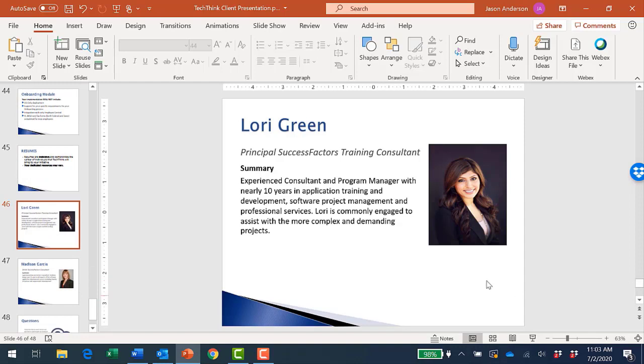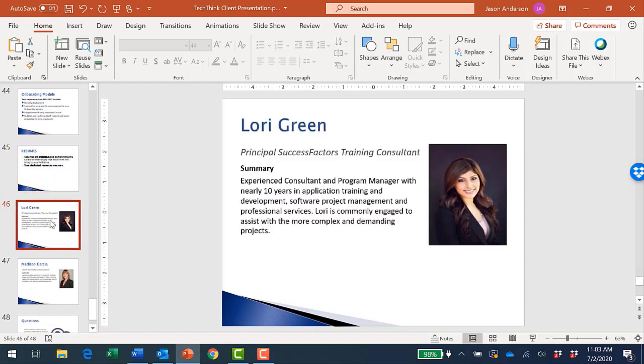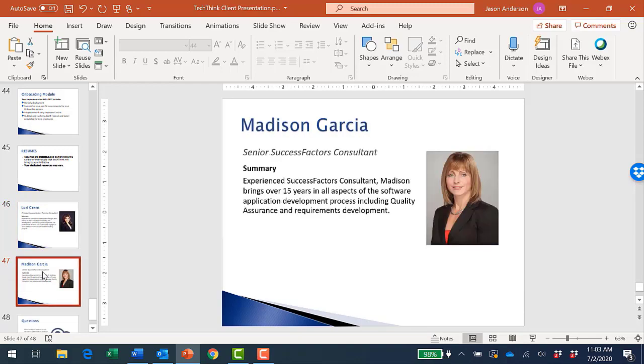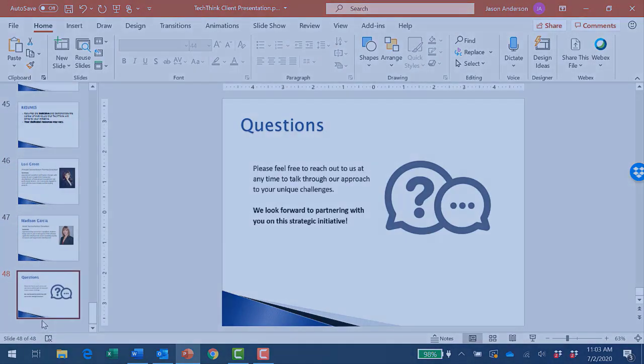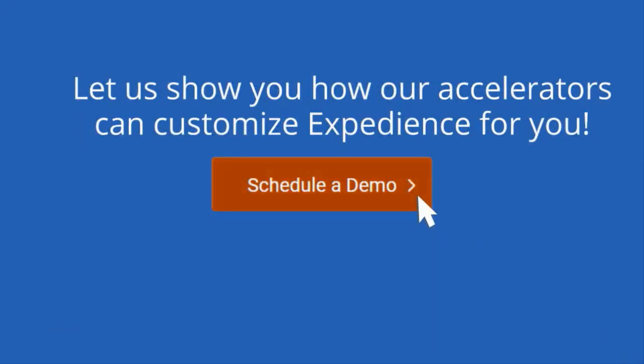The PowerPoint accelerator has removed all of the bios associated with resumes not selected to include in the proposal itself, leaving only Lori and Madison's bios. We would love to learn more about your specific process requirements and discuss how our accelerators might help you. Schedule a demo today.